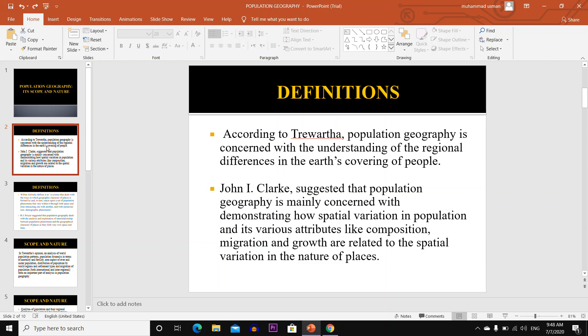John H. Clarke suggested that Population Geography is mainly concerned with demonstrating how spatial variation in the population and its various attributes like composition, migration and growth are related to the spatial variation in the nature of place.